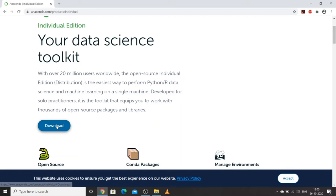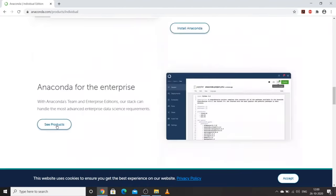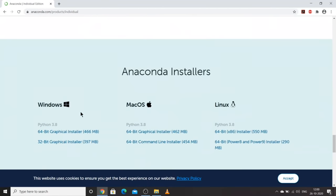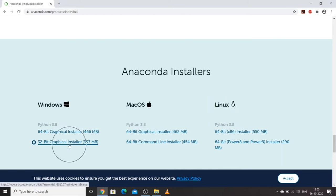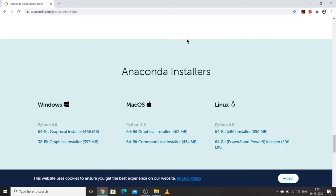Click on Download and it will navigate you to the installer. Here are Anaconda installers for Windows, macOS, and Linux, each with 64-bit and 32-bit options. The latest Python version available in Anaconda is 3.8. So when installing Anaconda, it will install Python version 3.8. We already installed Python 3.9.0, but Anaconda will install 3.8.